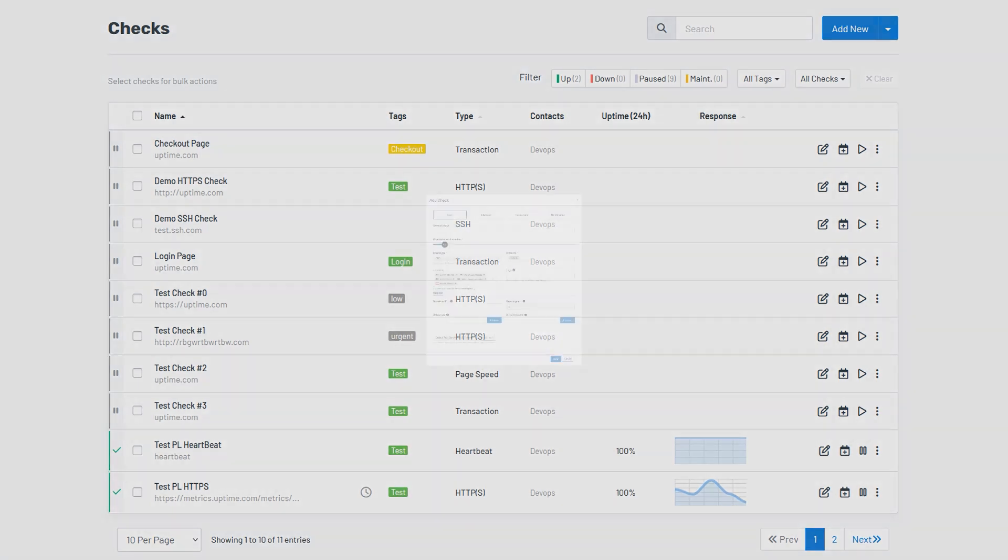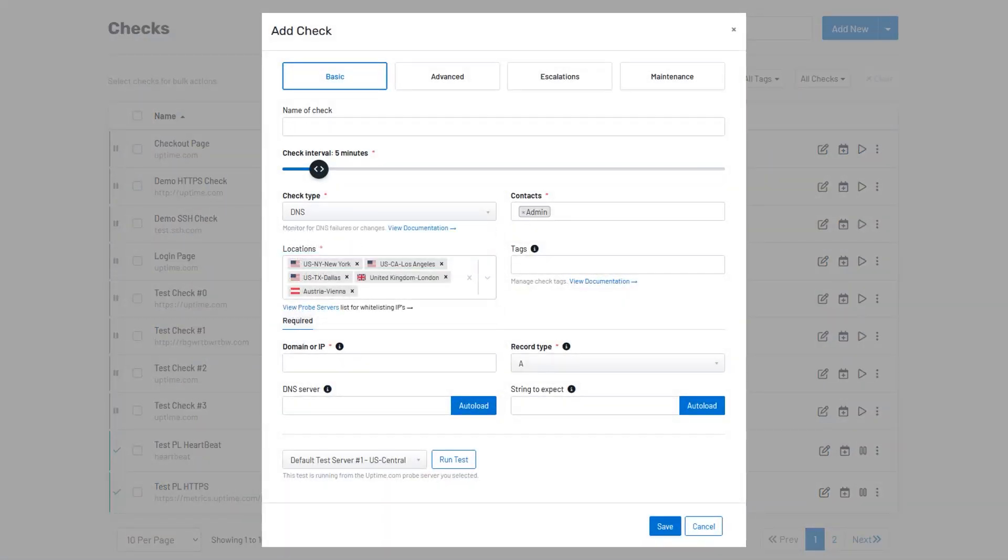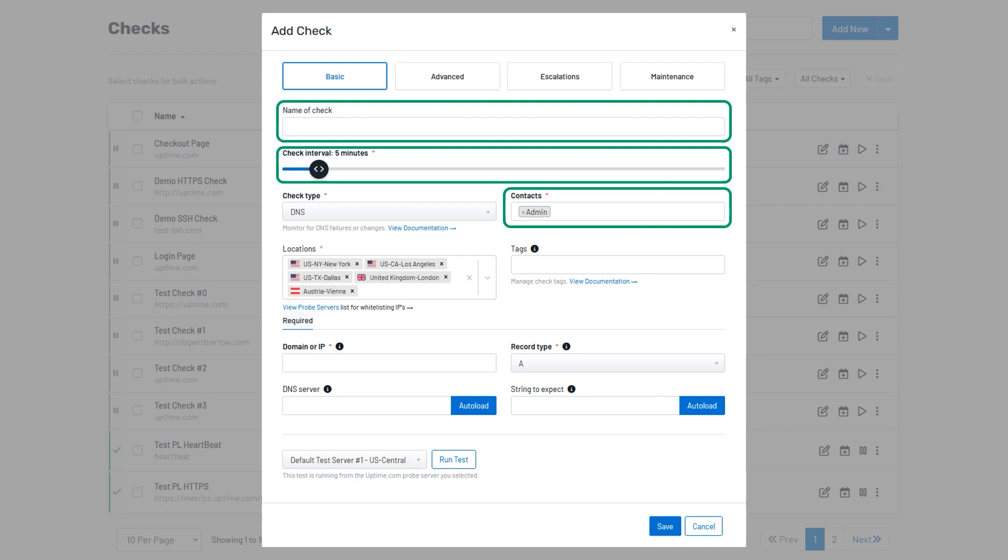First, from the Check Type drop-down menu, select the Check Type DNS. Next, we will need to fill in some basic details for your check such as a unique name, an interval at which you would like the check to monitor, any contacts that you would like to be alerted in case of a failure, any locations you would like your check to monitor from, and any tags to help organize and label your check.